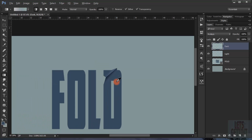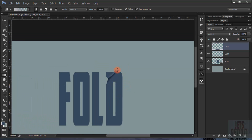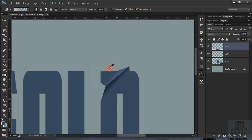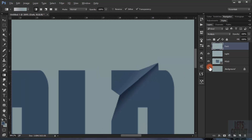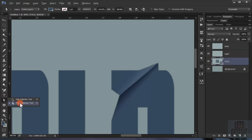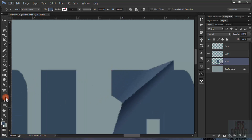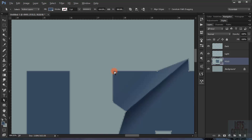As you can see it gives it a really nice effect. Now I will go and add another anchor point. This point is already in here and I'll just move it upward like so.